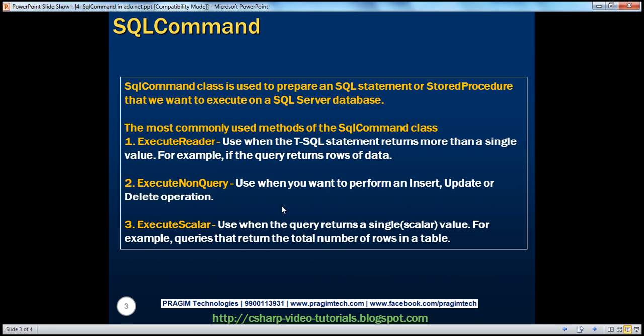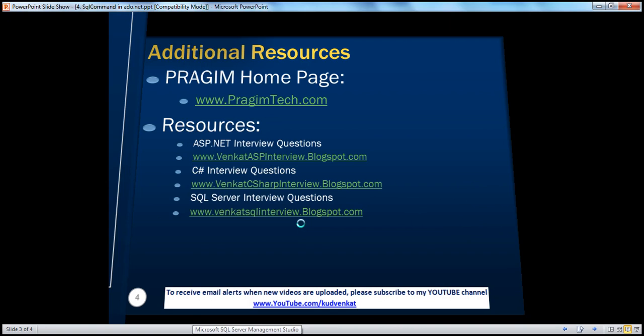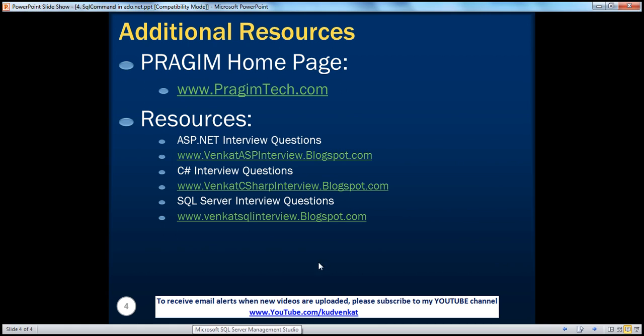So we have seen how to use ExecuteNonQuery as well. On this slide, you can find resources for ASP.NET, C#, and SQL Server interview questions. That's it for today. Thank you for listening. Have a great day.